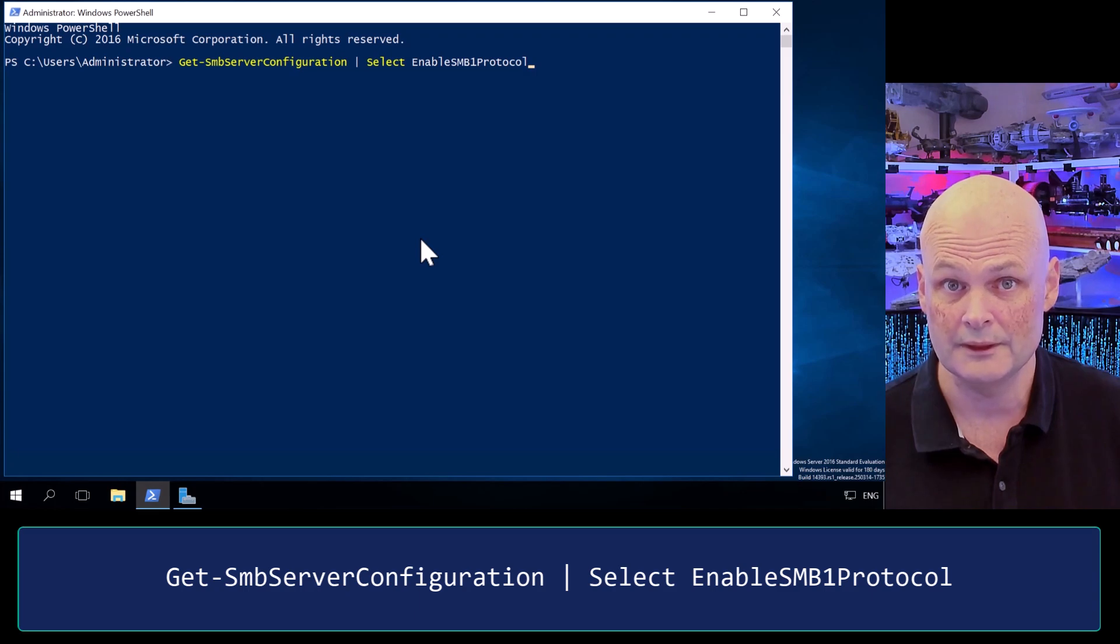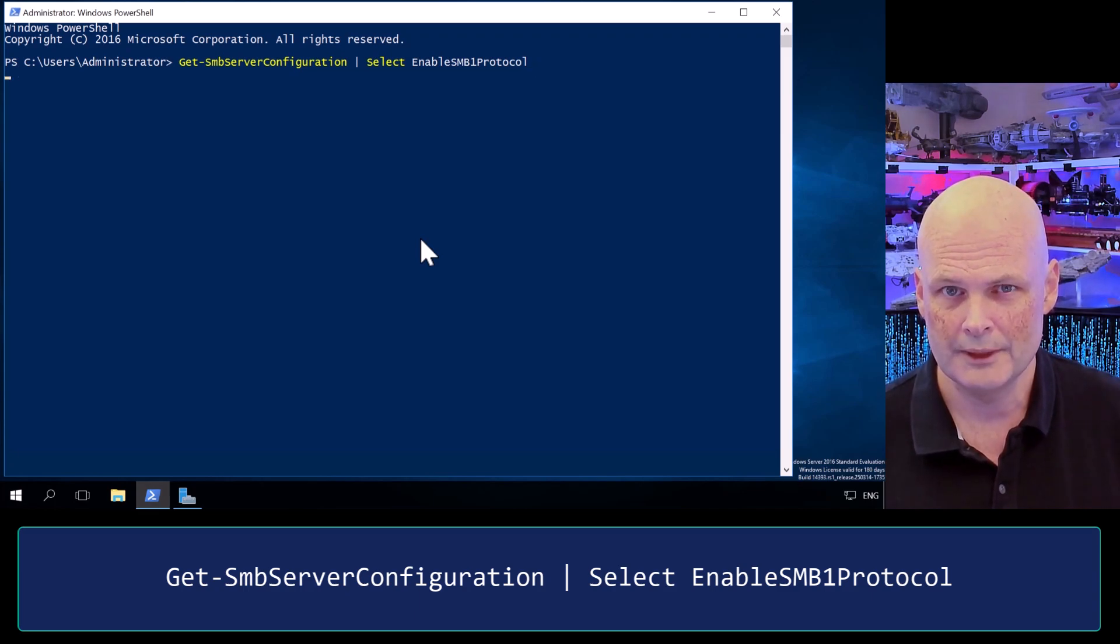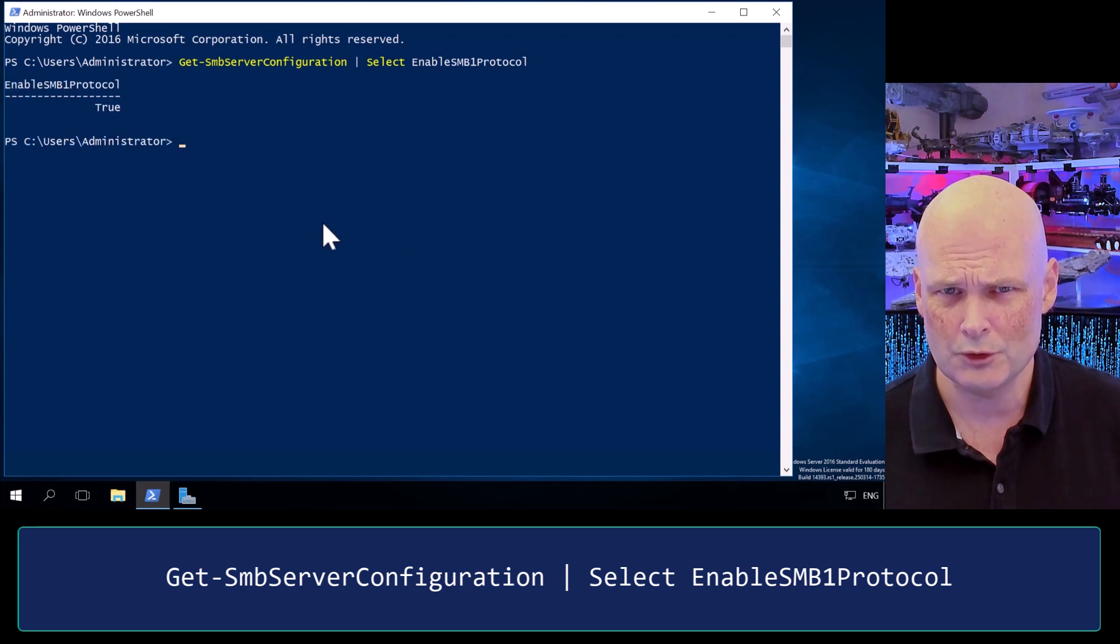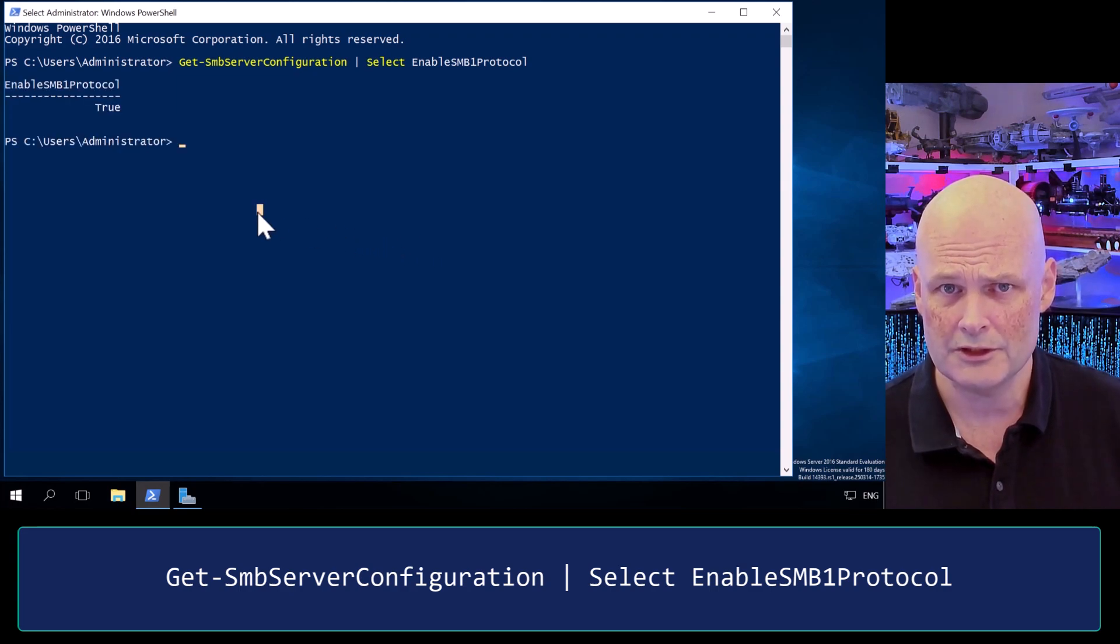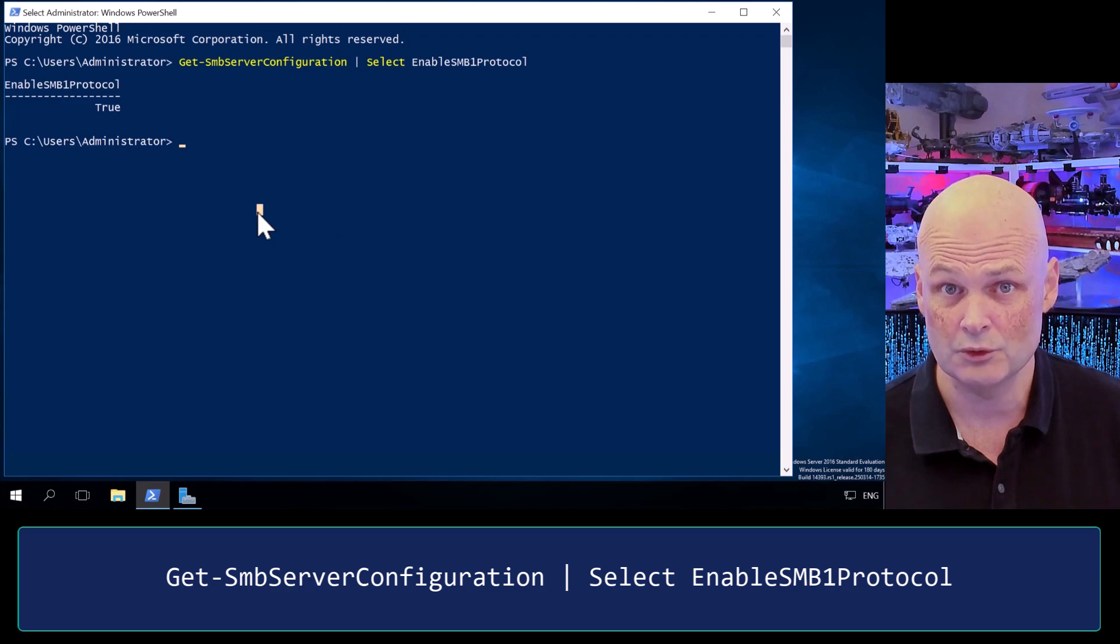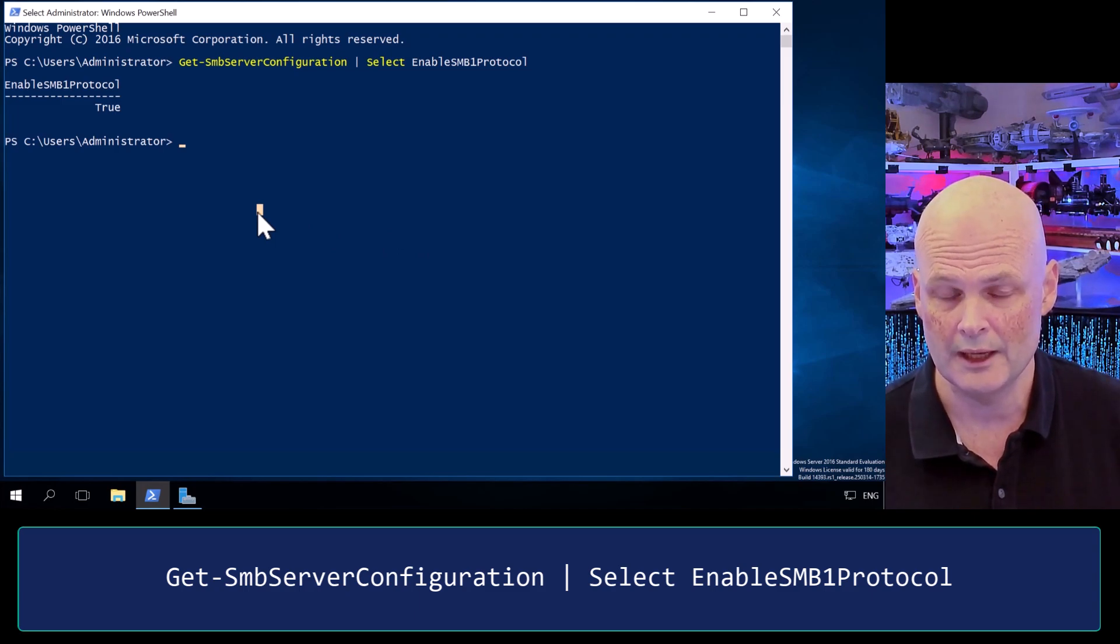EnableSMB1Protocol. This checks whether SMB1 is enabled on this server, and here the results come back true. We know this server has SMB1 installed because it's a stock Windows Server 2016 deployment patched right up to today.